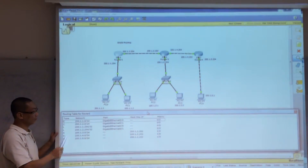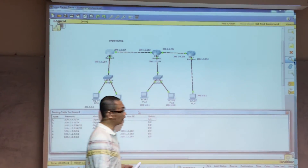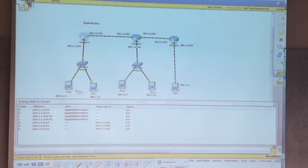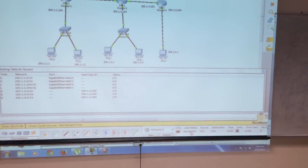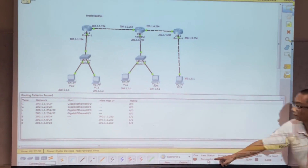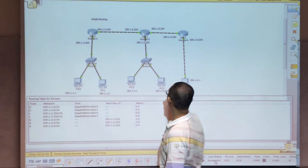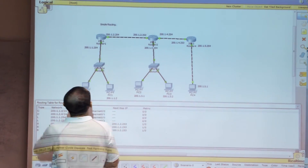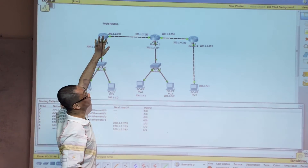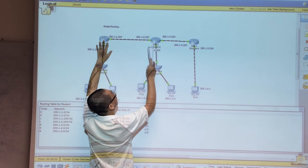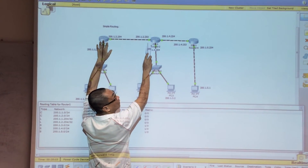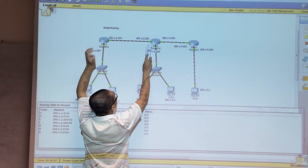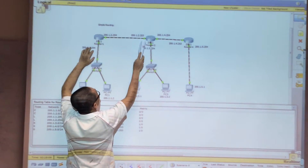There are three static routes from here, and if you try to ping from end to end it is successful. From this router, the rest of the network can be reached from here.